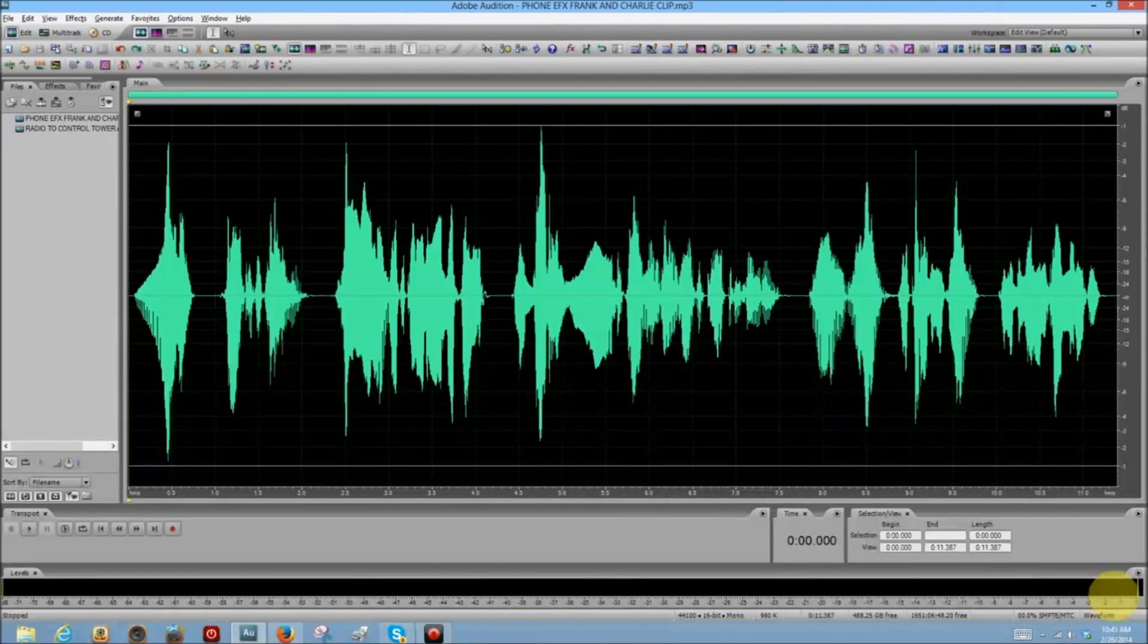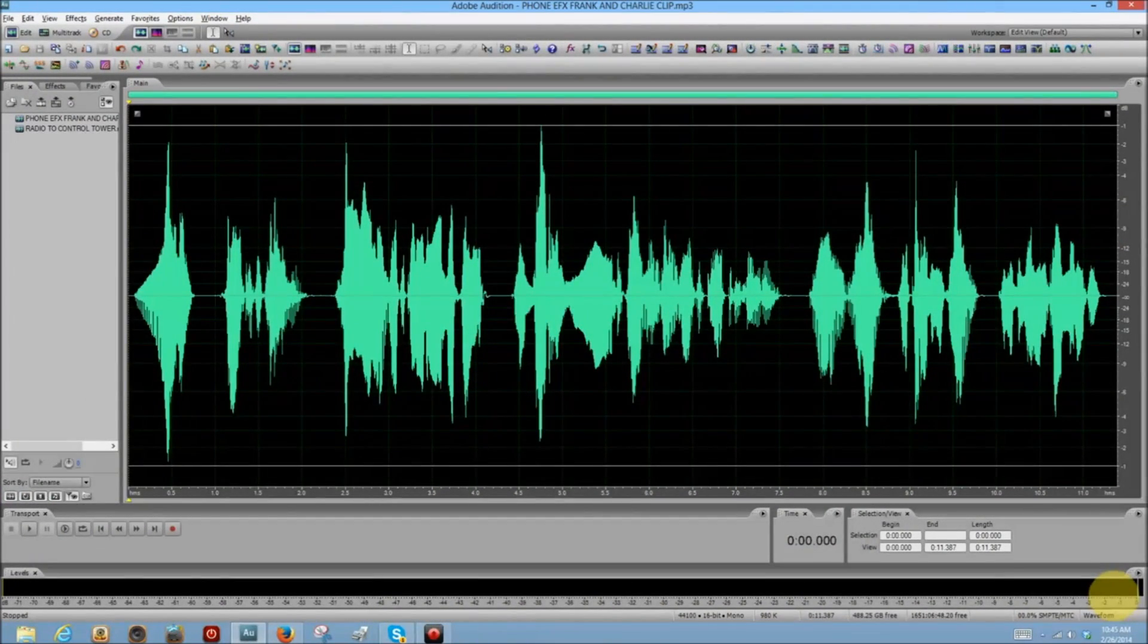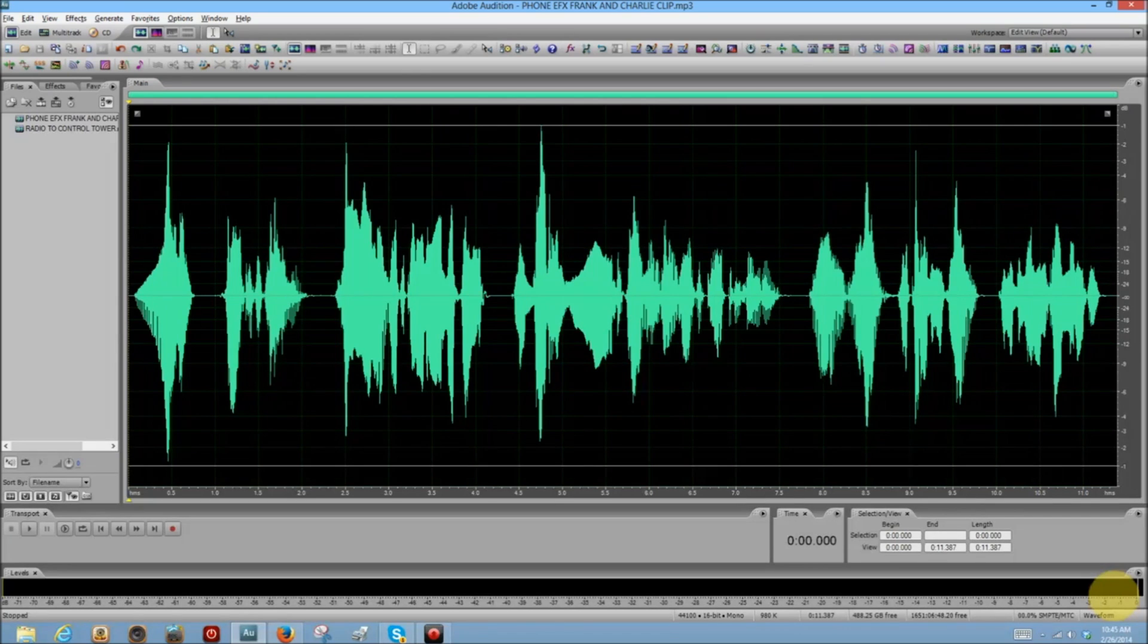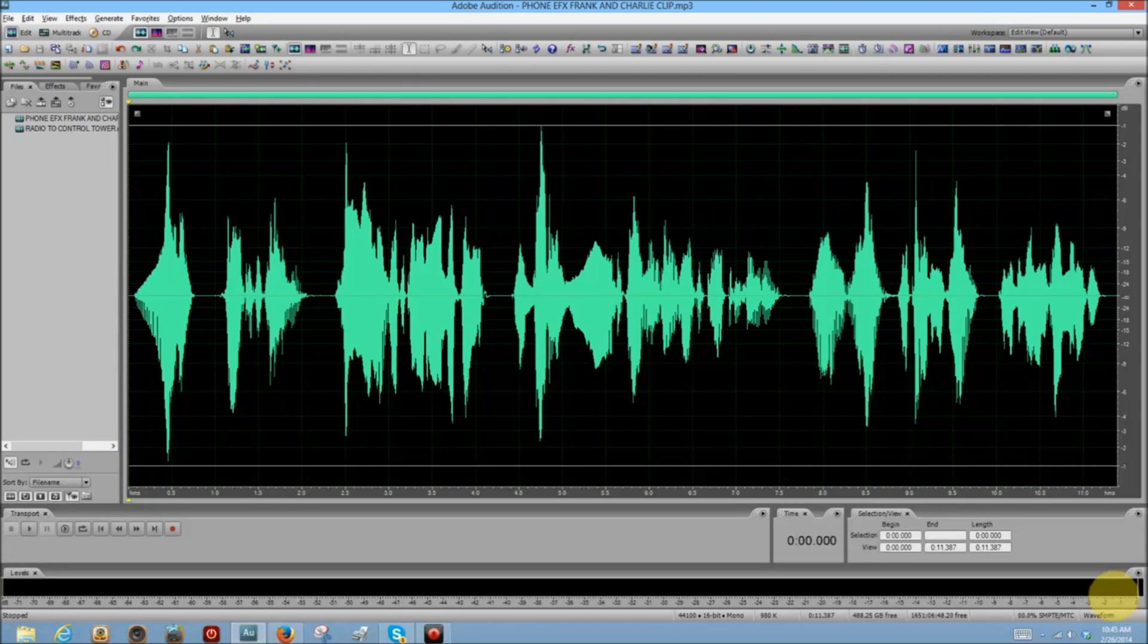For this lesson I've created a couple of short clips, the first of which is a telephone conversation.